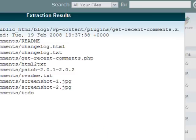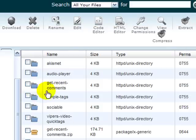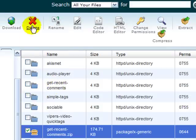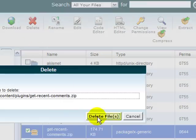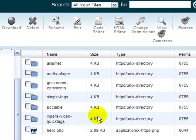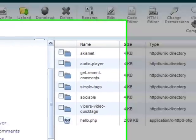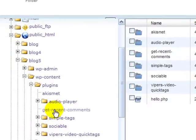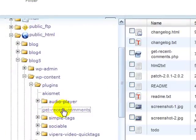Once it extracts, I see get recent comments. I can delete my zip now. And if I look over here now in get recent comments, notice there's no nested folder.